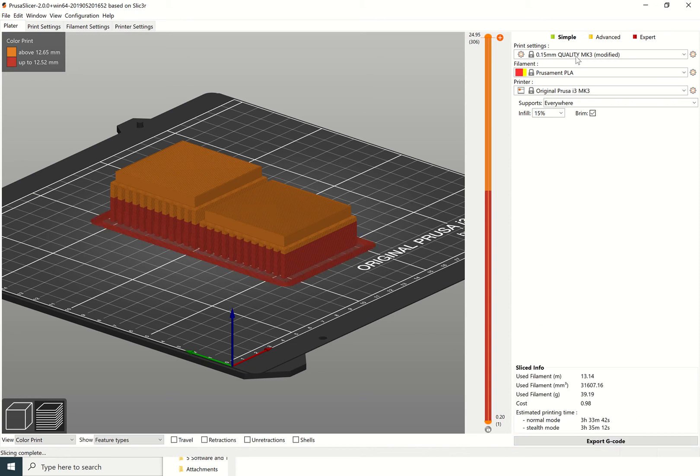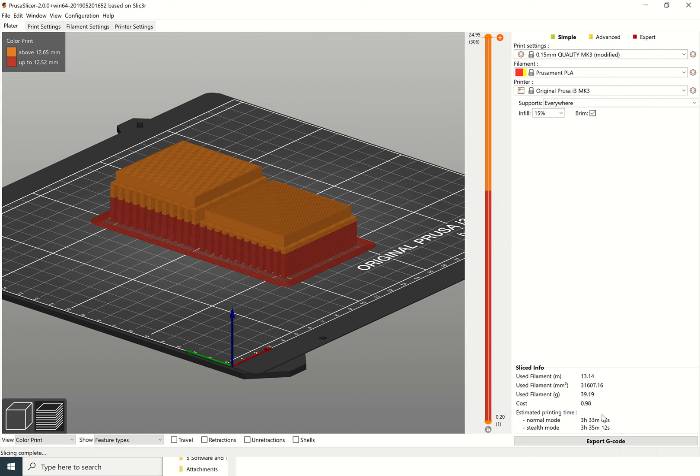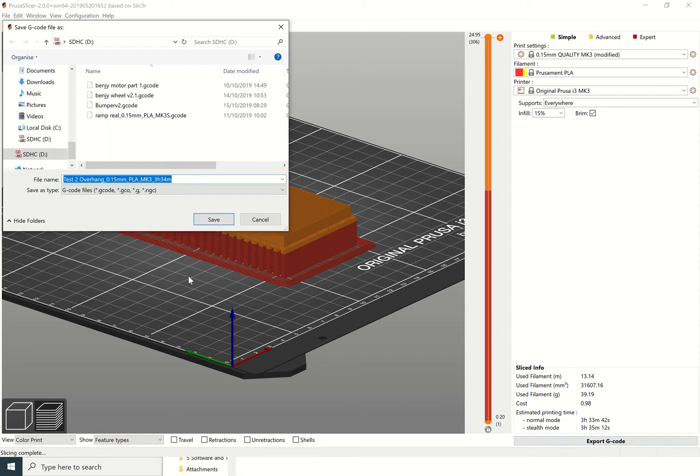That's how you add supports if you have any overhangs. You can then go to slice now. That will slice it. You can see that takes a little bit longer to slice. We've got it on a kind of 0.15 quality. You can see it's going to take three hours and 33 minutes and it's going to cost about 98 pence.